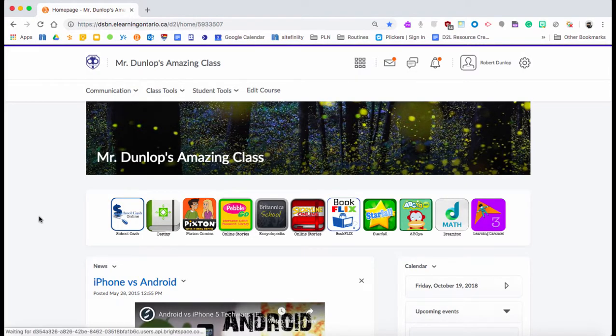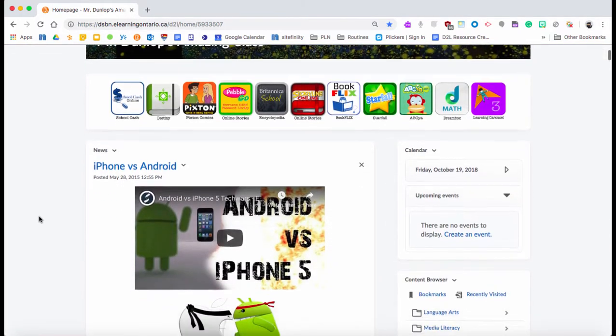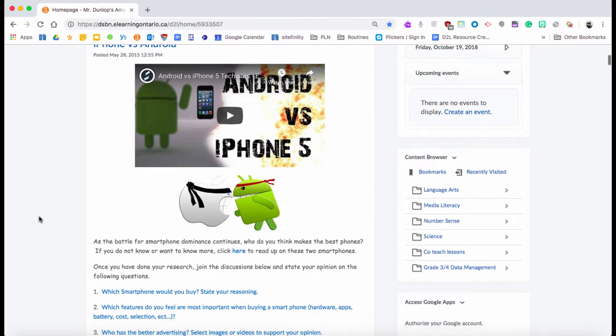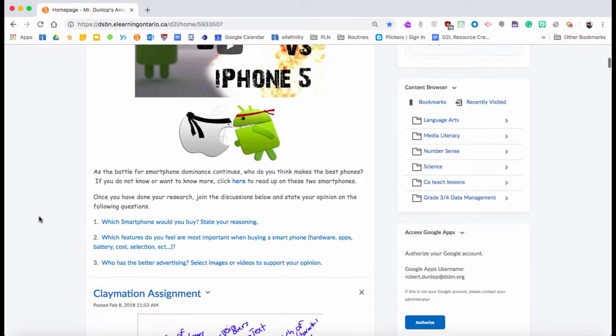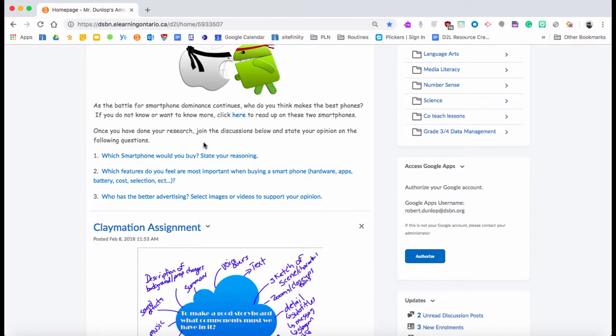The following is a short tutorial on how to set up a discussion in D2L. As you can see right here in the news post, I have a discussion all set up: which is better, iPhone or Android. This is what it can look like at the end, but I'm going to show you how to set it all up and pull it all together.